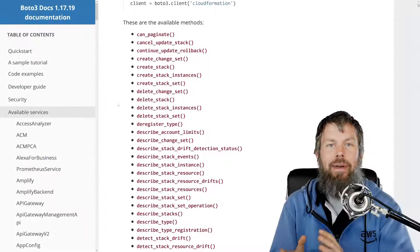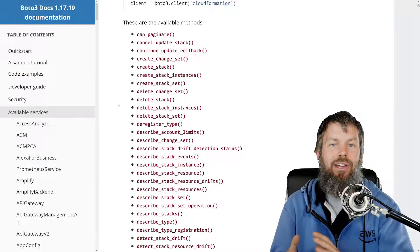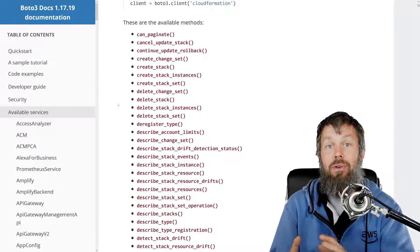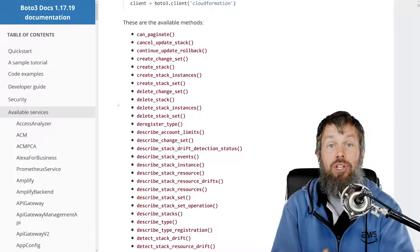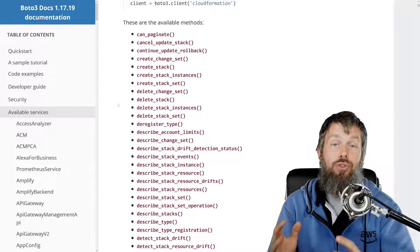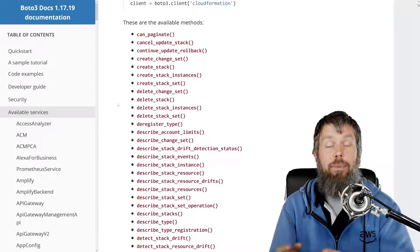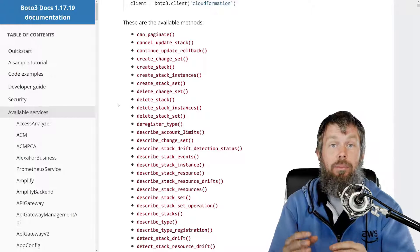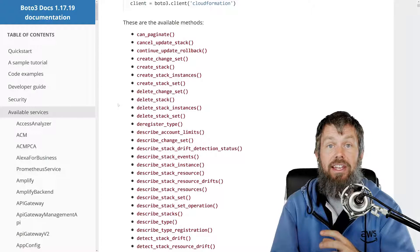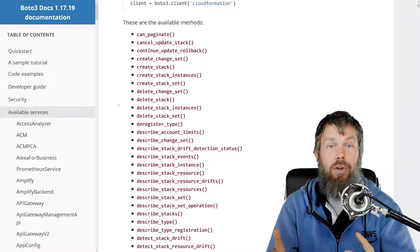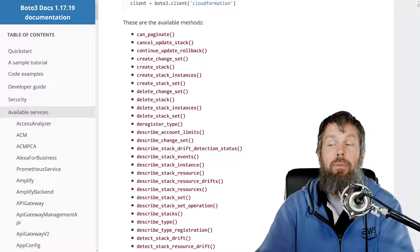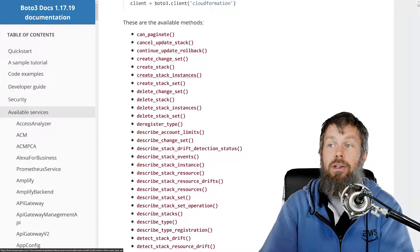Hi guys and welcome back. In this video we are going to take a look at how to use the Boto3 CloudFormation functionality to call the CreateStack API in our AWS account so that we can create a CloudFormation stack and deploy it into our account from a template file.